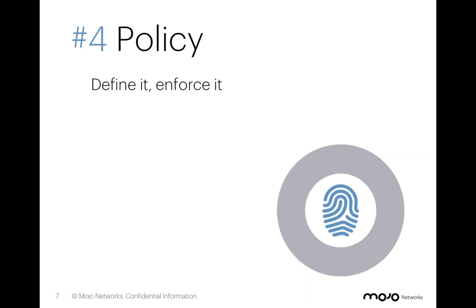They chose Mojo because of our ability to use role-based access control and profiles to build clear lines of policy delineation. So let's check that out.